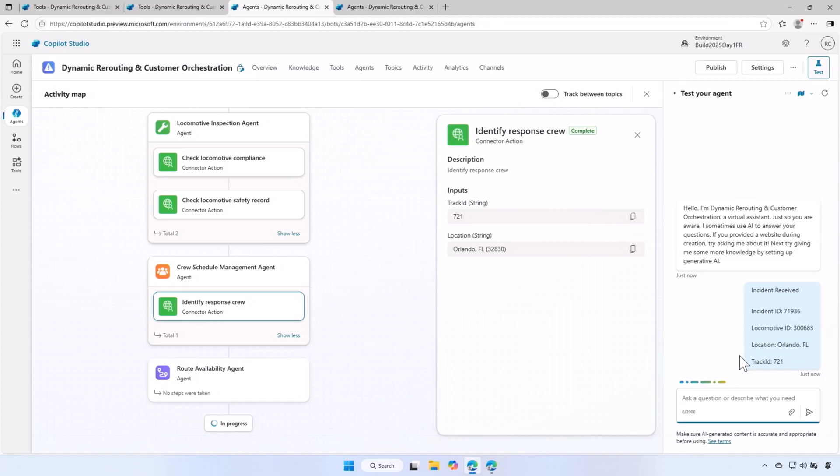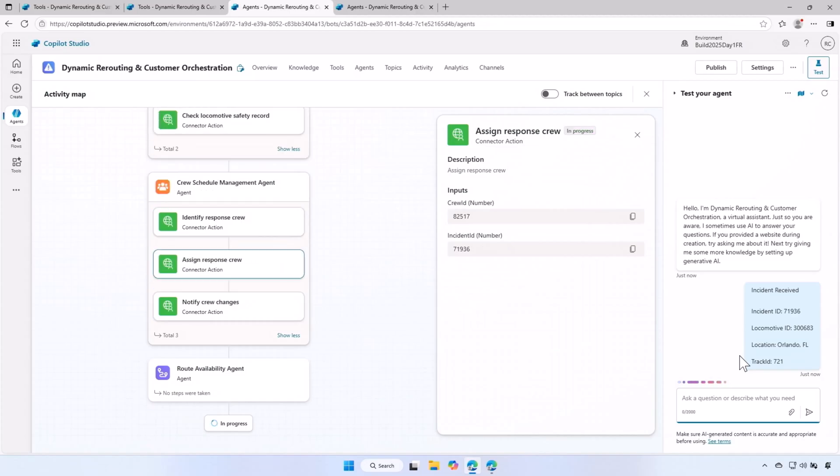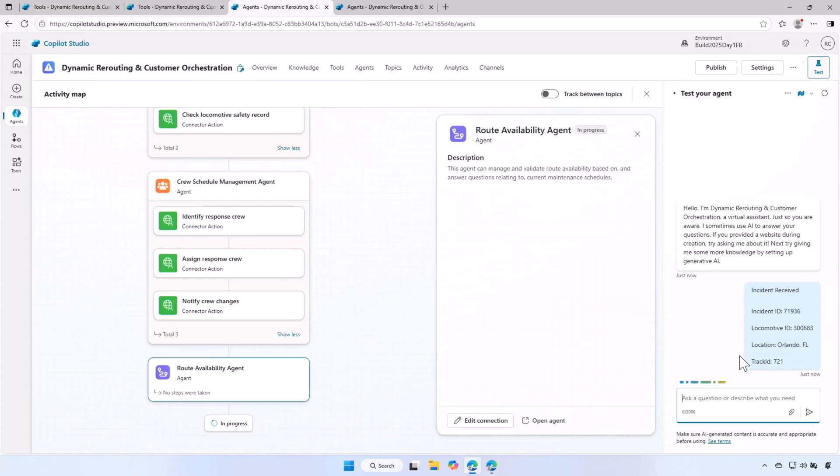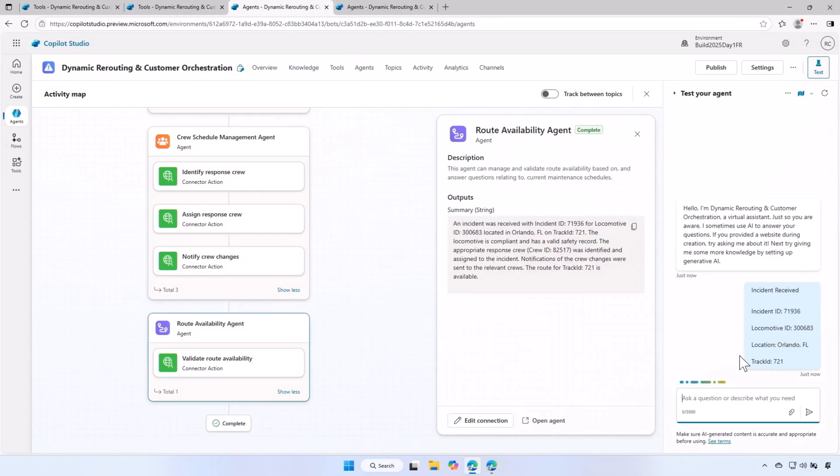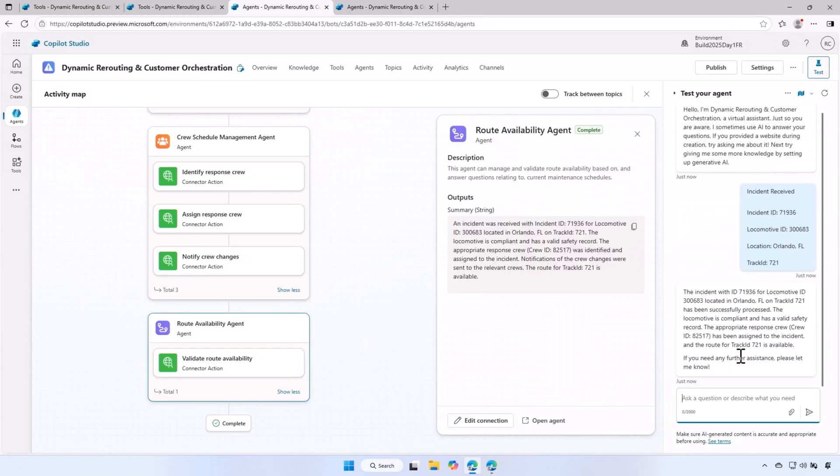Next, the crew schedule management agent will create the crew needed to resolve the issue. And finally, the route available agent will reroute any of the locomotives which are in path with the incident location.